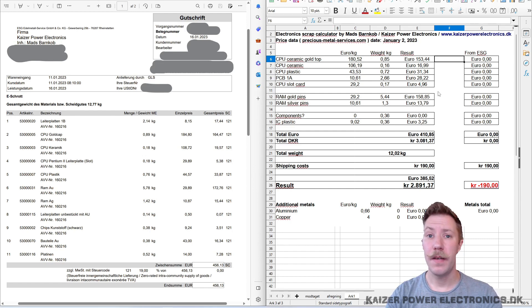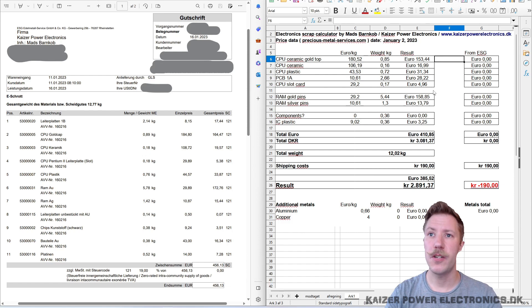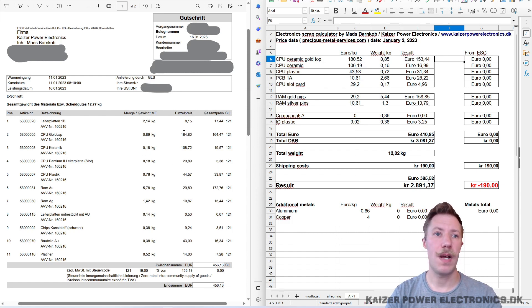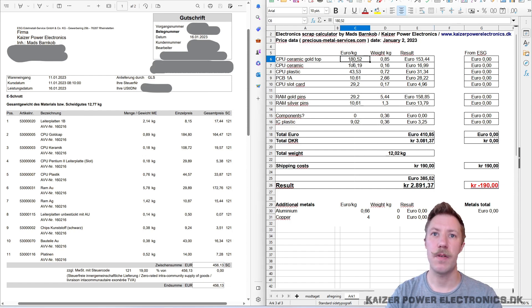On my left, we have the return order from the processing, and on the right, we have the spreadsheet where we did the calculations before sending it in. And overall, we can see that prices did go up a bit, that 184 euros per kilogram of ceramic gold caps. I had that at 180.